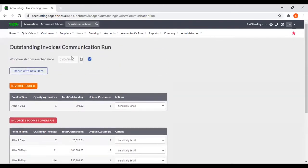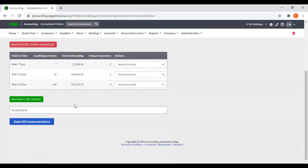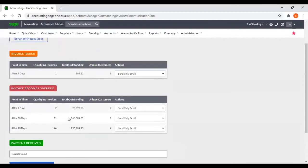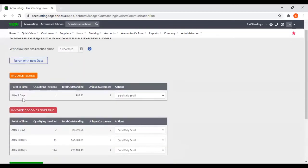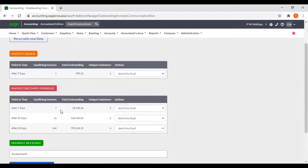Now from this Outstanding Invoices Communication Run, you can send invoice reminders to your customers. From here you can view invoices issued after seven days — one invoice — and overdue invoices after seven days: seven; after 30 days: 11; and after 90 days: 144.